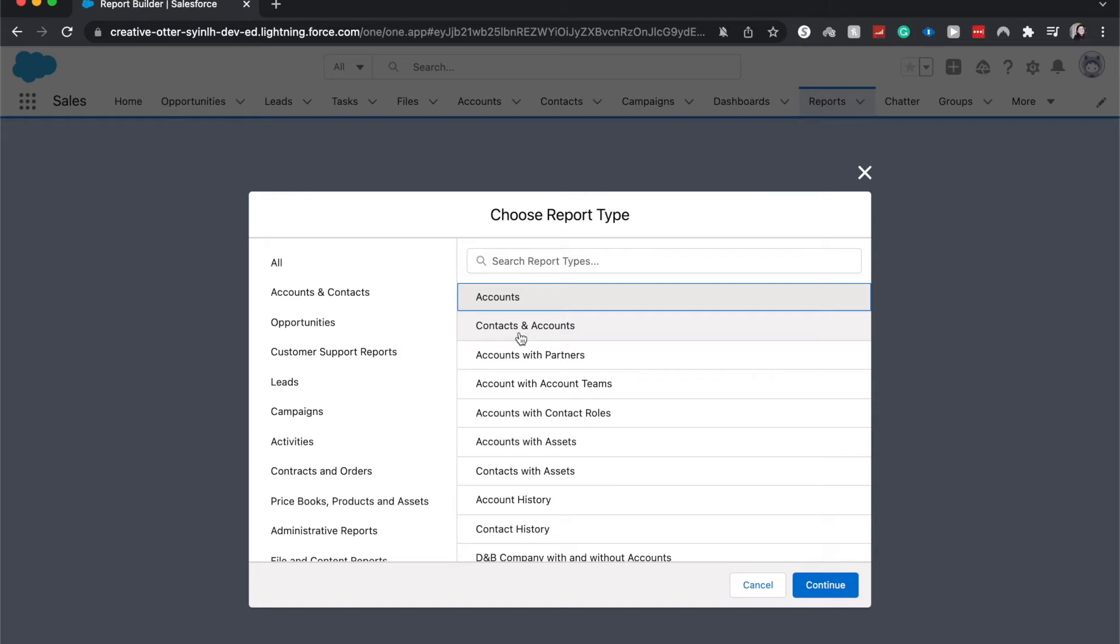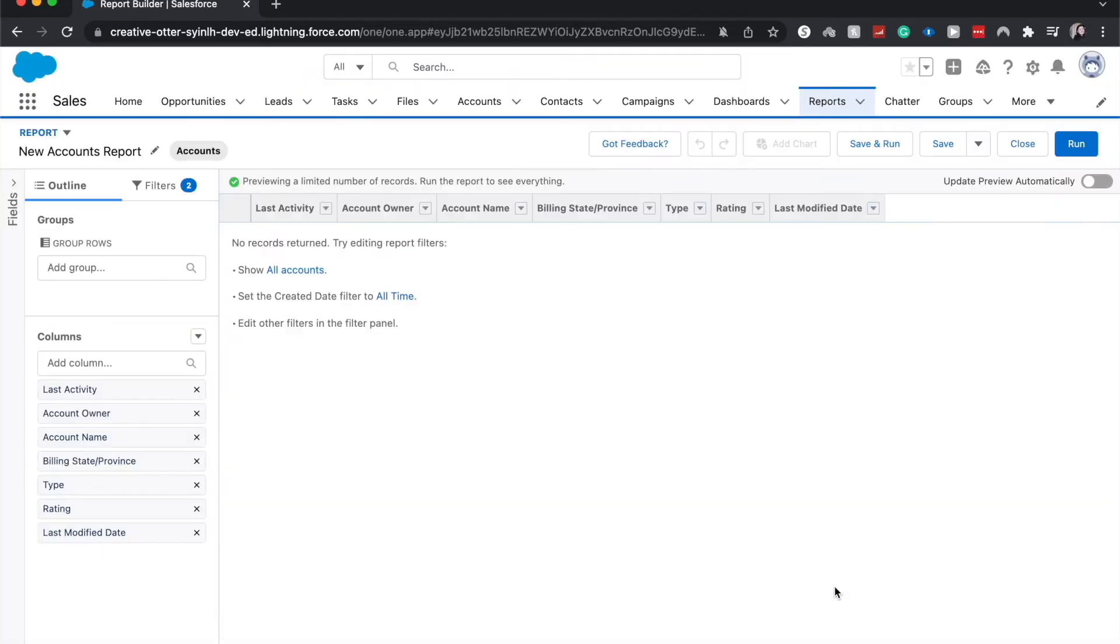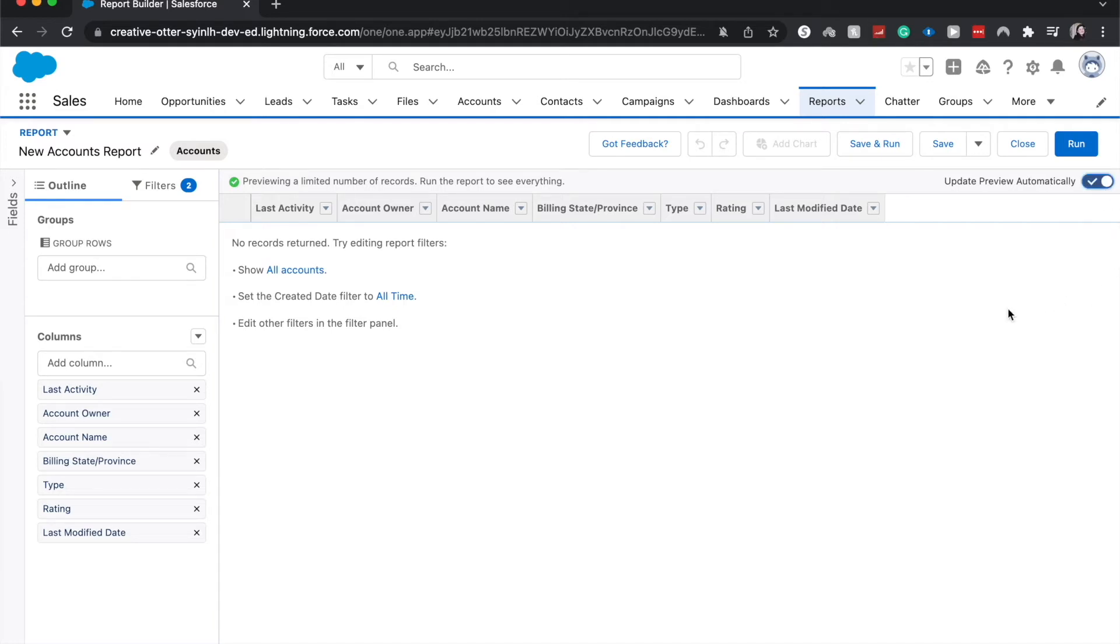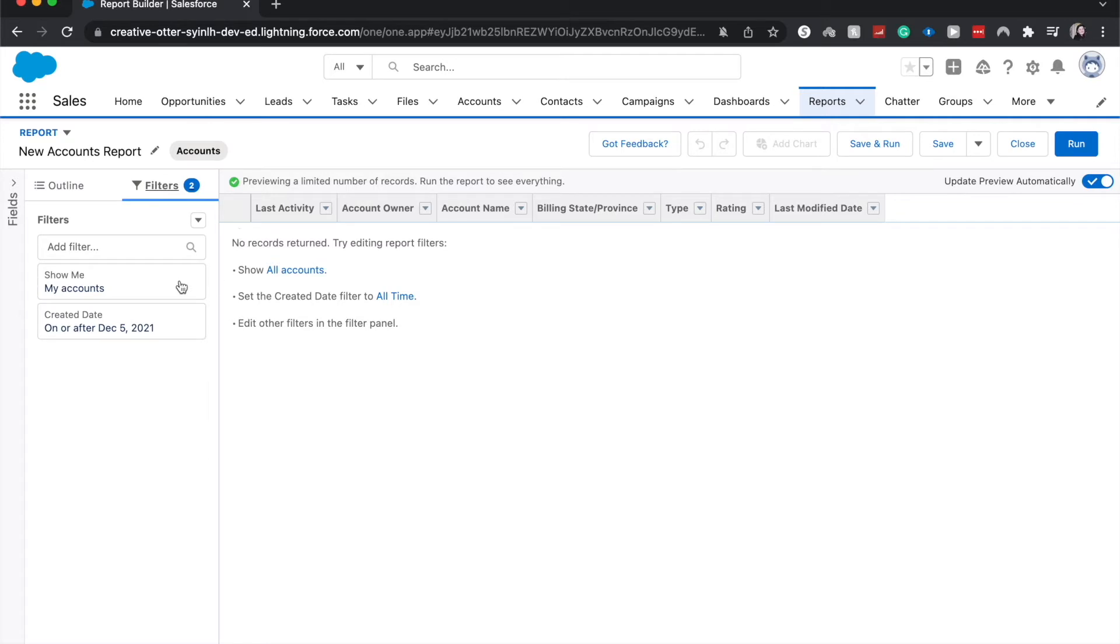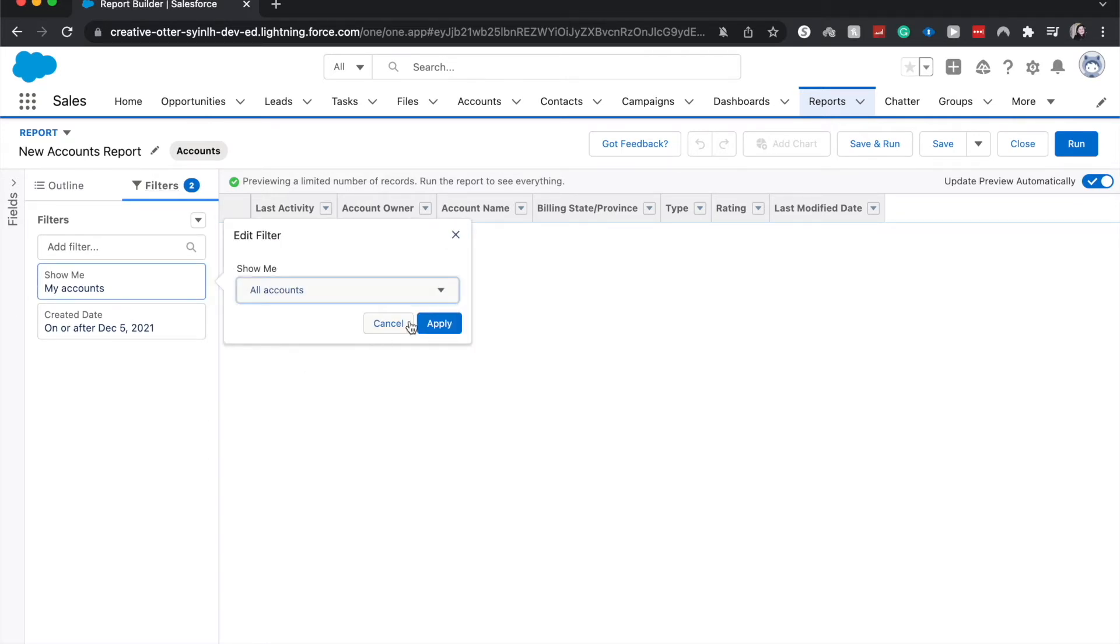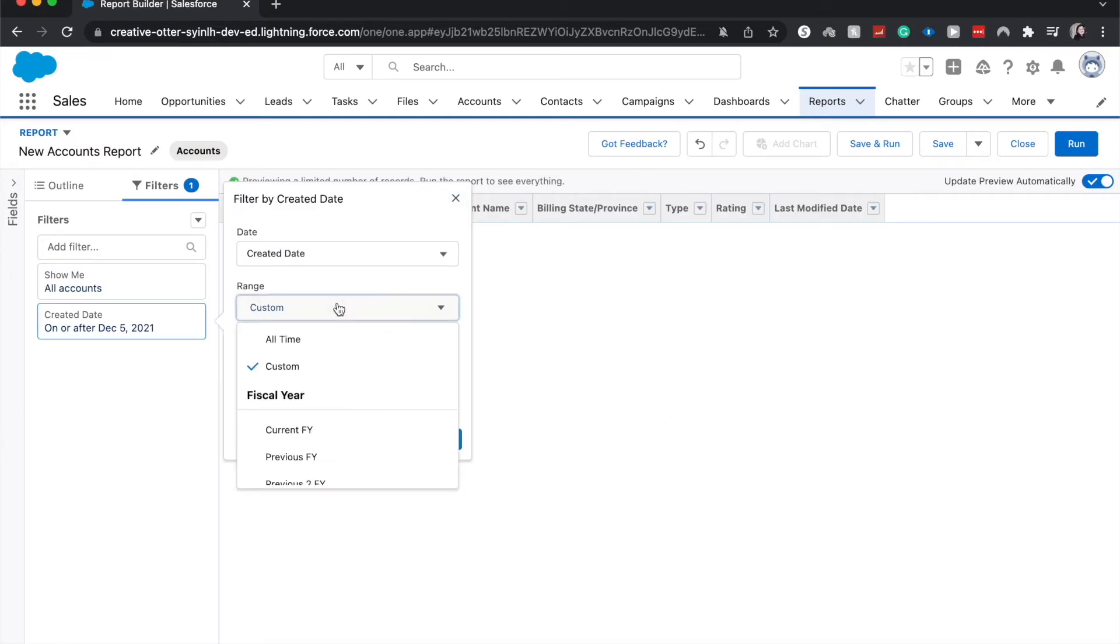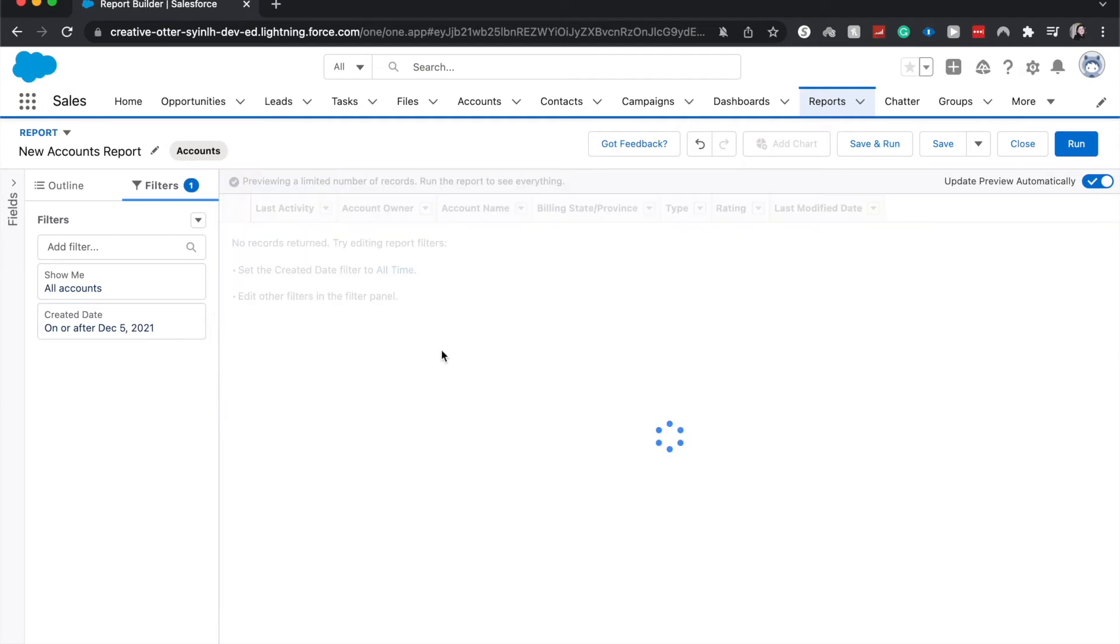But let's go ahead and jump into accounts, just the plain old accounts report type, and we will jump into this. One thing over here, you're going to want to update the preview automatically. So this way, when you modify things, you won't have to save and then rerun the report. It'll just do it automatically. Let's go ahead and jump into some filters to see if we can find some data. I want to see all accounts, apply that. It's not going to give us anything.